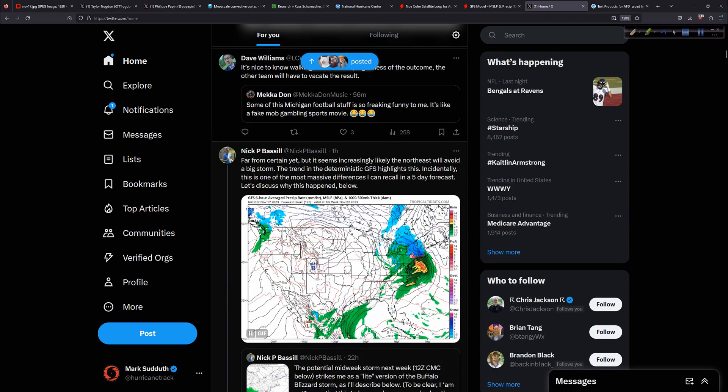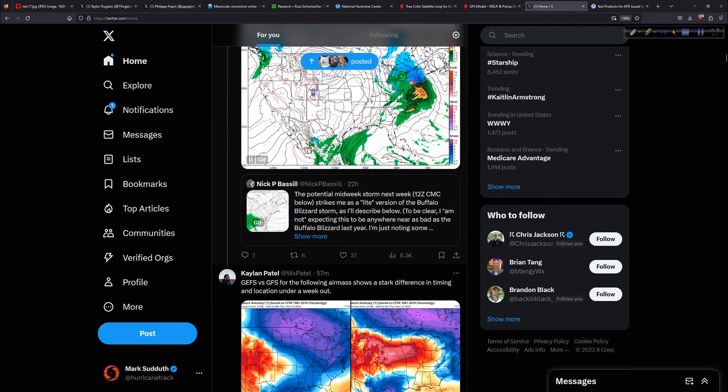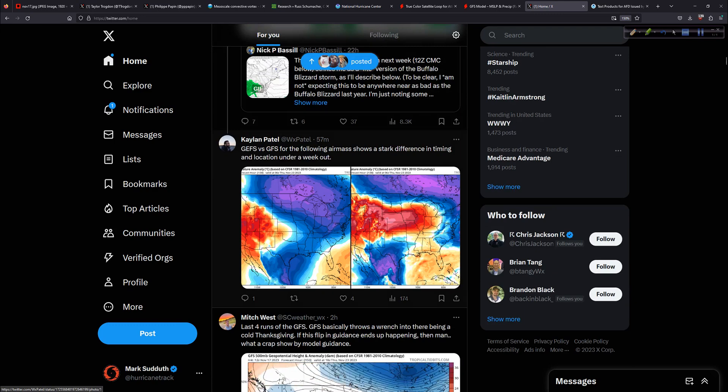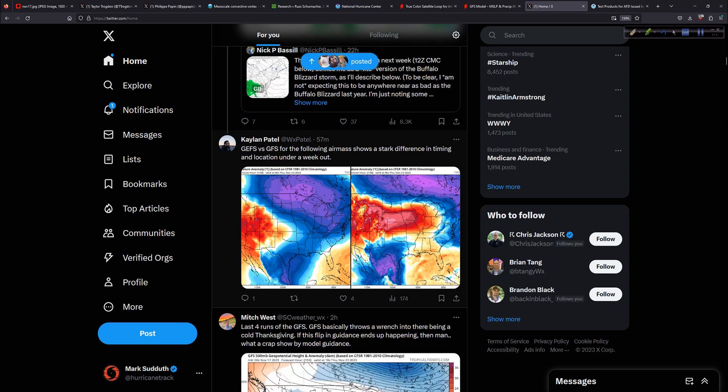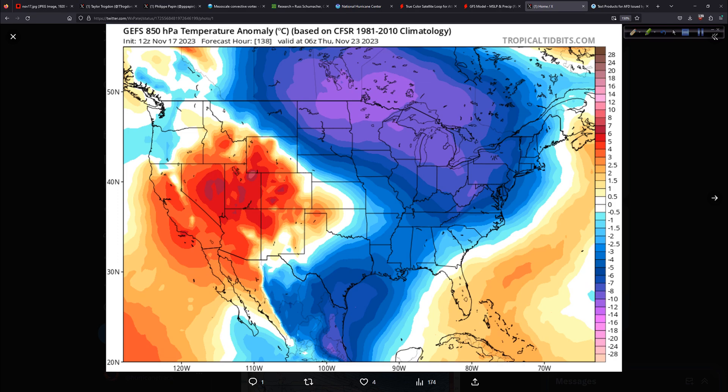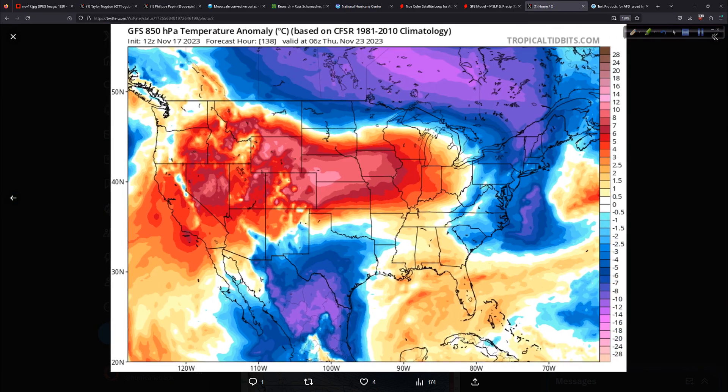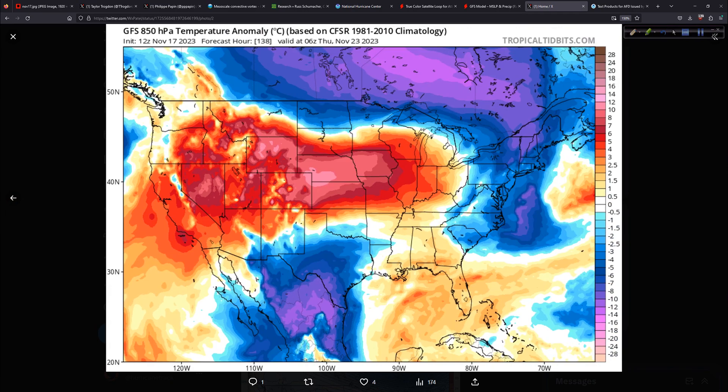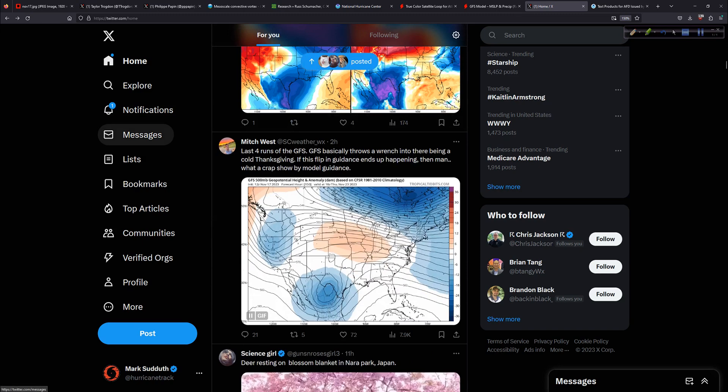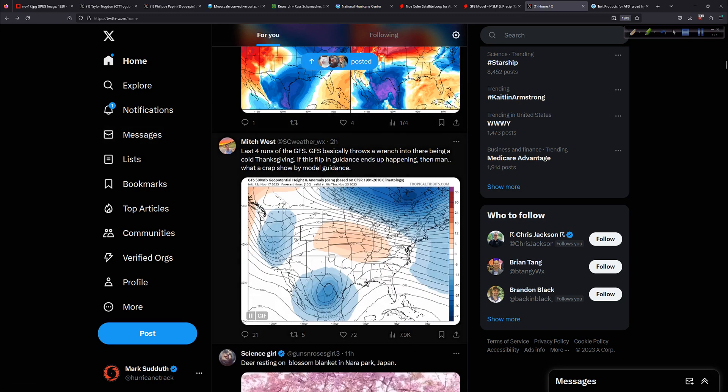And maybe I'll put a link to this as well, this whole thread from Nick. And then Kaylin, who I've referenced multiple times over the years, the GEFS versus the GFS, that's your ensemble versus the operational for the following air mass, shows a stark difference in timing and location under a week out. The ensemble is much colder than the deterministic. So there is still some uncertainty. And then finally, South Carolina weather. The last four runs of the GFS. GFS basically throws a wrench into there being a cold Thanksgiving. If this flip in guidance ends up happening, then man, what a crap show by model guidance. It's true. It did. It looked like it was going to get cold for Thanksgiving, and it still might. But it's very interesting.